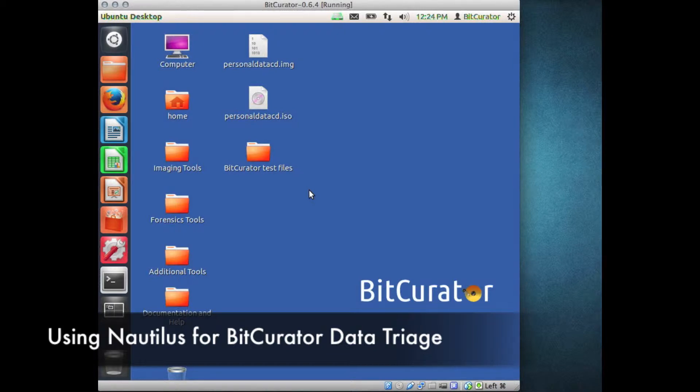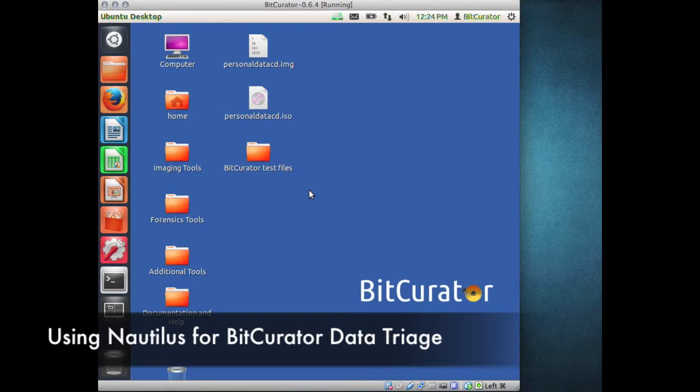One key feature of Nautilus is the ability to add custom functionality by incorporating user-created back-end scripts. These scripts work much like plug-ins for a web browser and extend Nautilus' basic functionality.